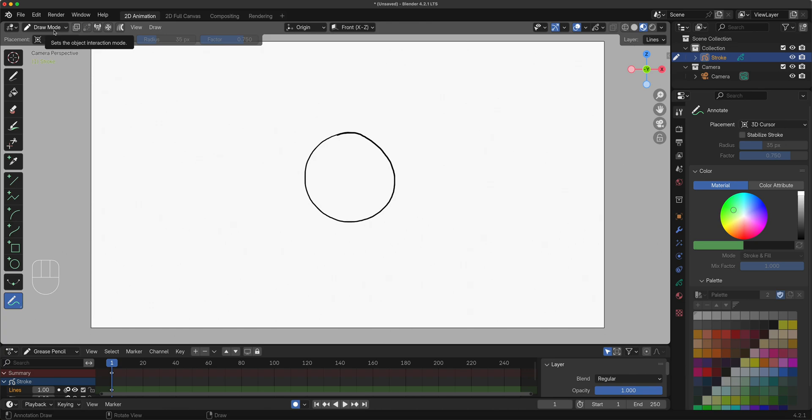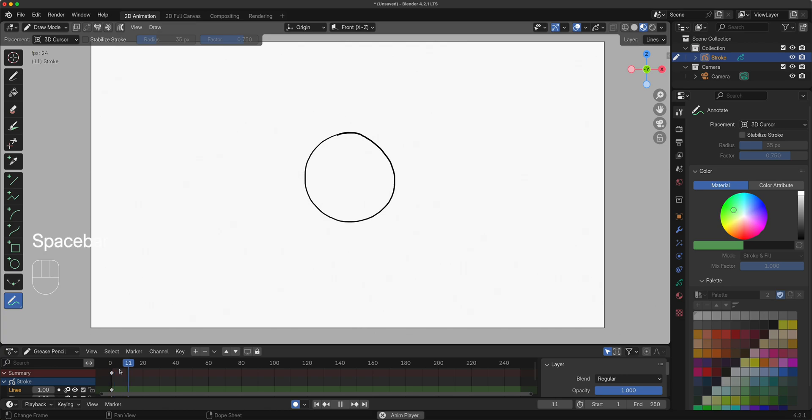This toolbar right here - I want to make sure that you are always, when you're starting and you don't want to animate and you just want to draw, you're always on the first frame here in your timeline.